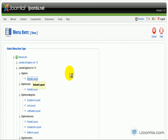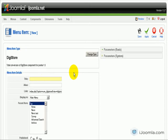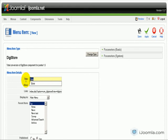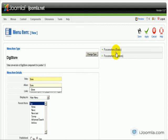I'm going to choose the default layout. You can call it anything you want, but I like to use something very simple like 'Store', and I'm going to save it.